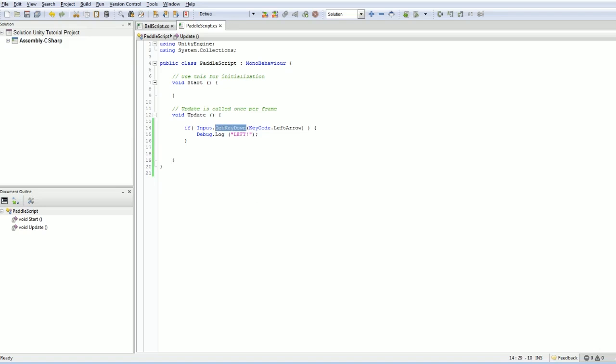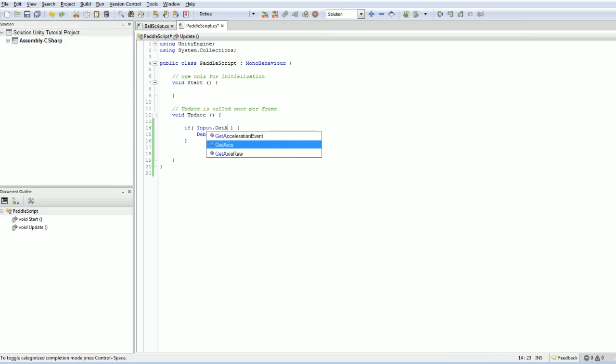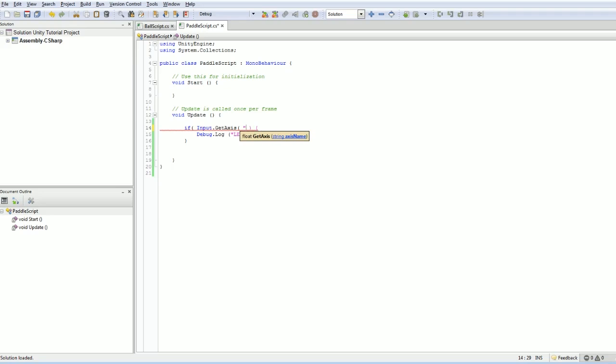But what we really want for the left and right is we actually do want to do a getAxis, which we pass a string to. Oh, it's getButton. That's what I'm doing wrong. All right. I'll explain in a second.